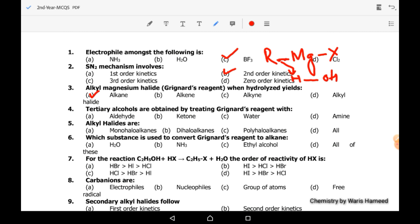Fourth MCQ: tertiary alcohols are obtained by treating Grignard reagent with a ketone. When we react Grignard reagent with a ketone it forms a tertiary alcohol. With an aldehyde, it can form primary or secondary alcohol.